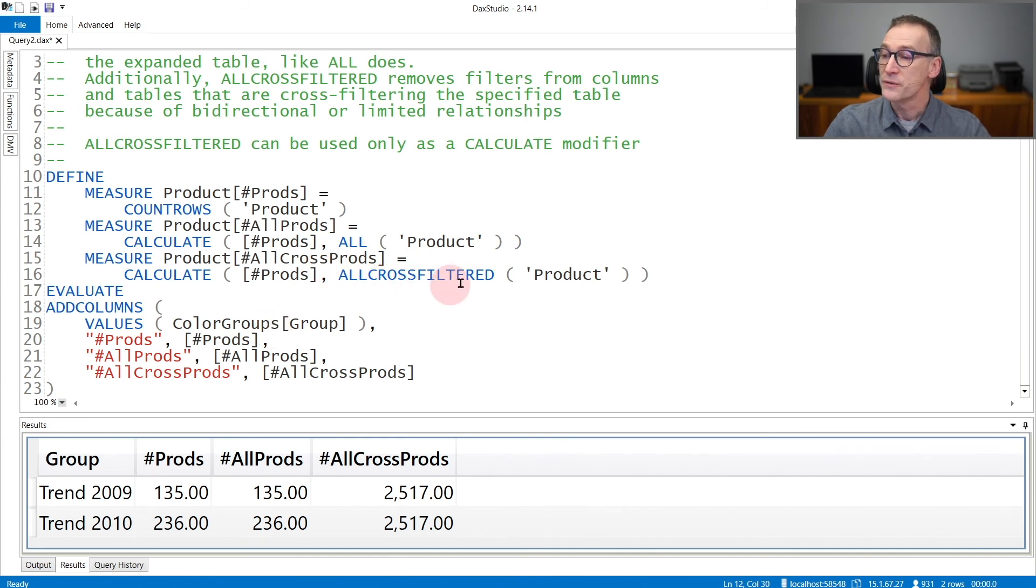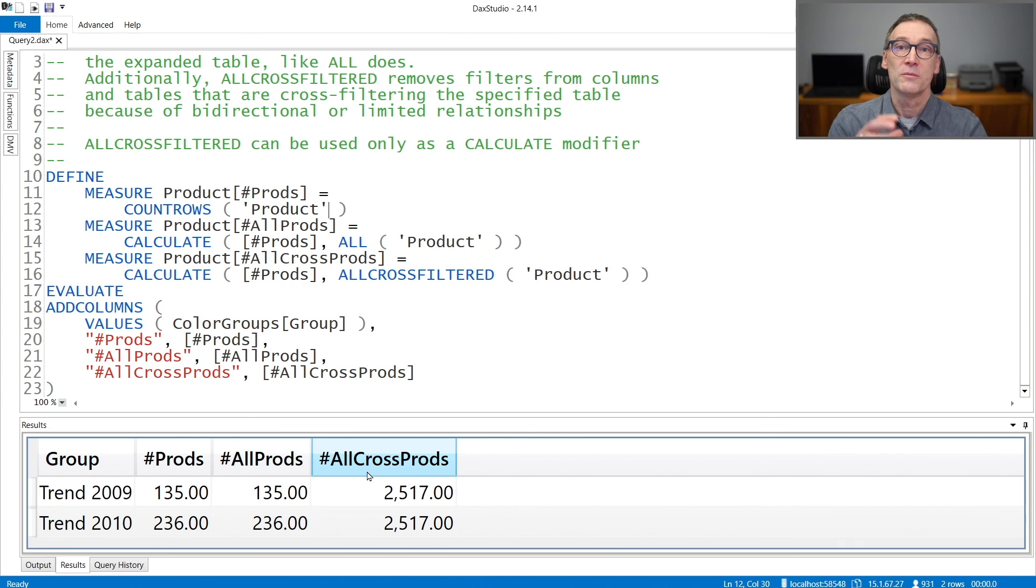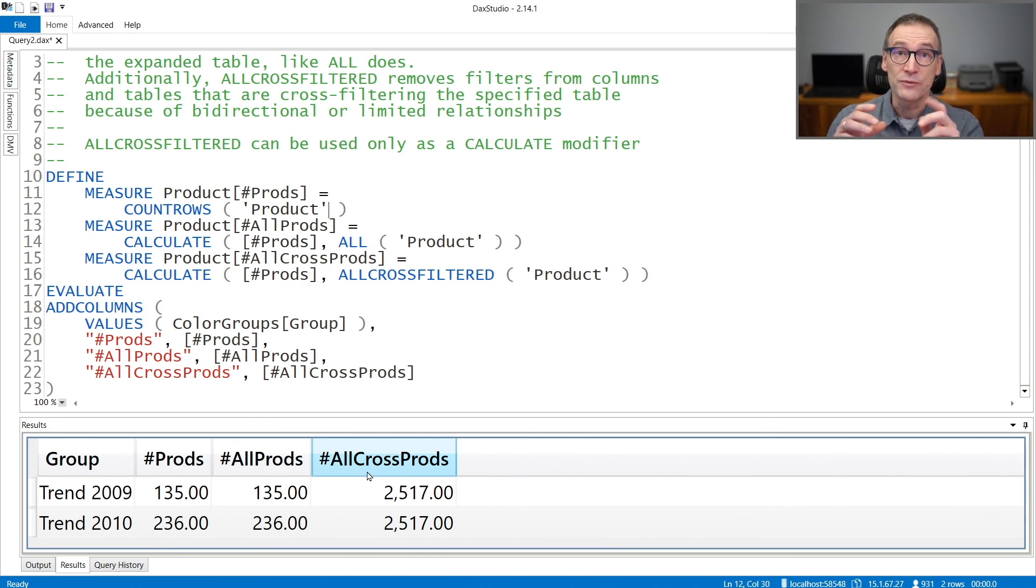ALLCROSSFILTERED, on the other hand, returns the total number of products for both groups. Because ALLCROSSFILTERED removes the filter from the Product table and also from the ColorGroups table.